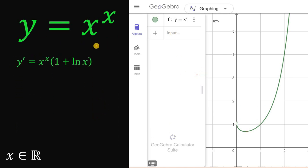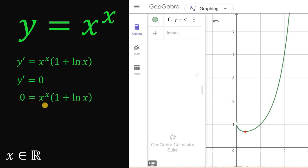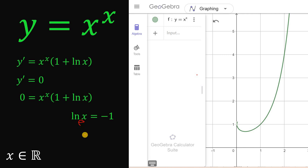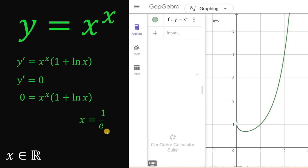Since y equals x raised to the power of x, our derivative is y prime equals x raised to the power of x, multiplied by 1 plus ln of x. To find the minimum point, we set y prime equal to 0. Since x raised to the power of x cannot equal 0, the only factor that makes this zero is when 1 plus ln of x equals 0. Solving: ln of x equals negative 1, so x equals e raised to the power of negative 1, which is 1 over e.